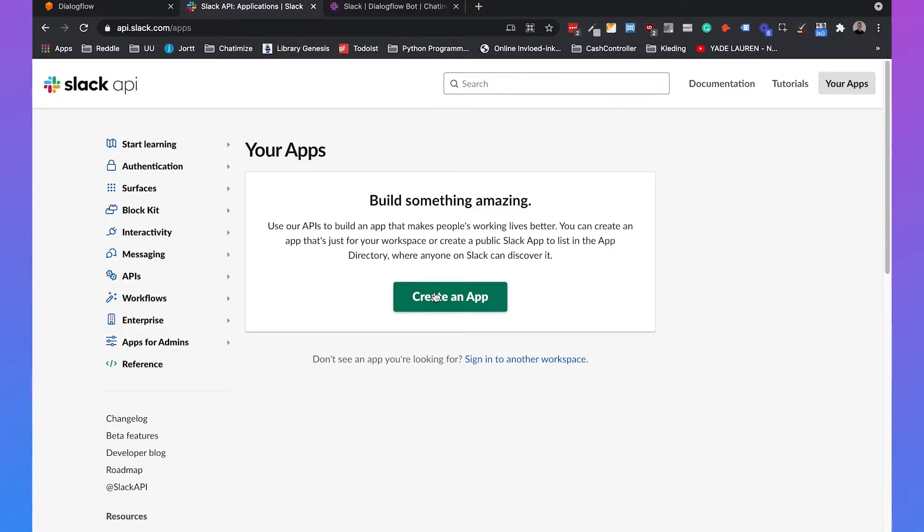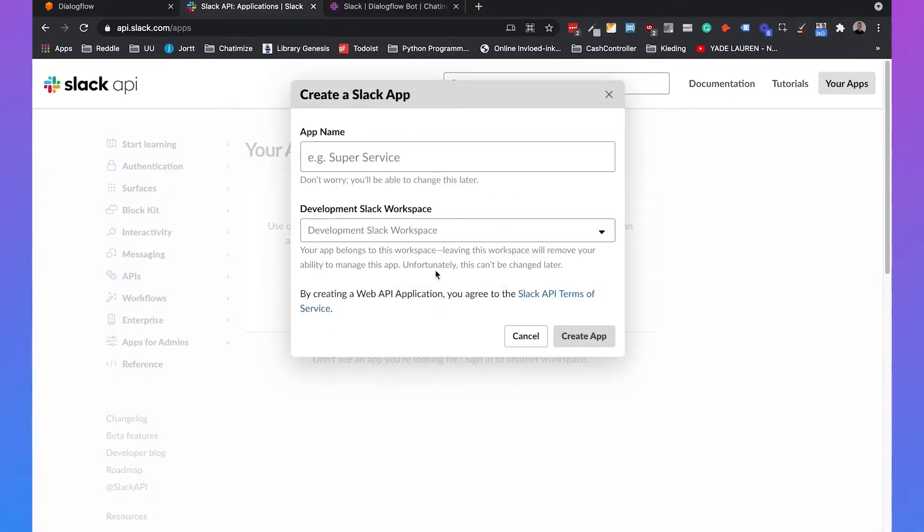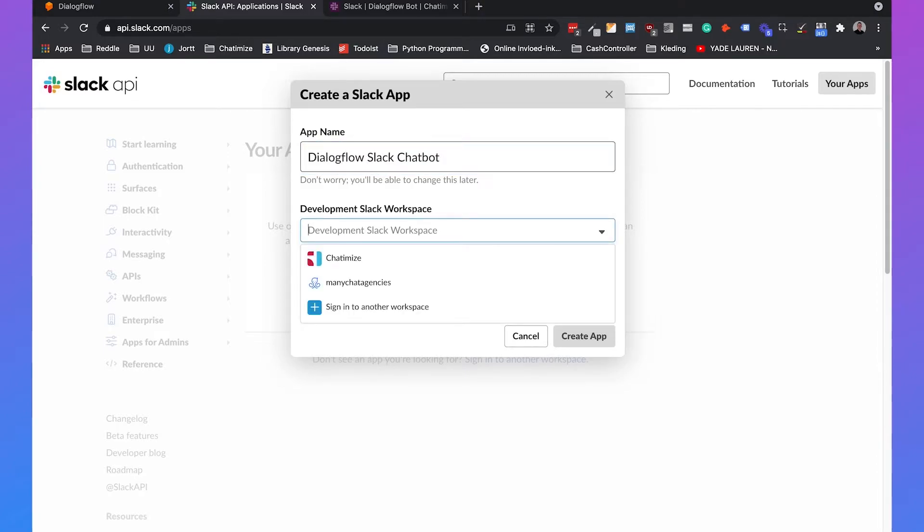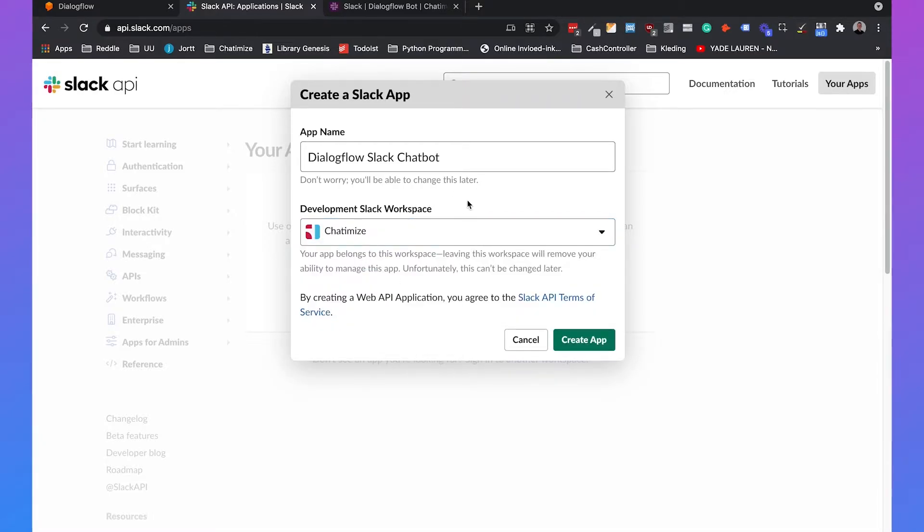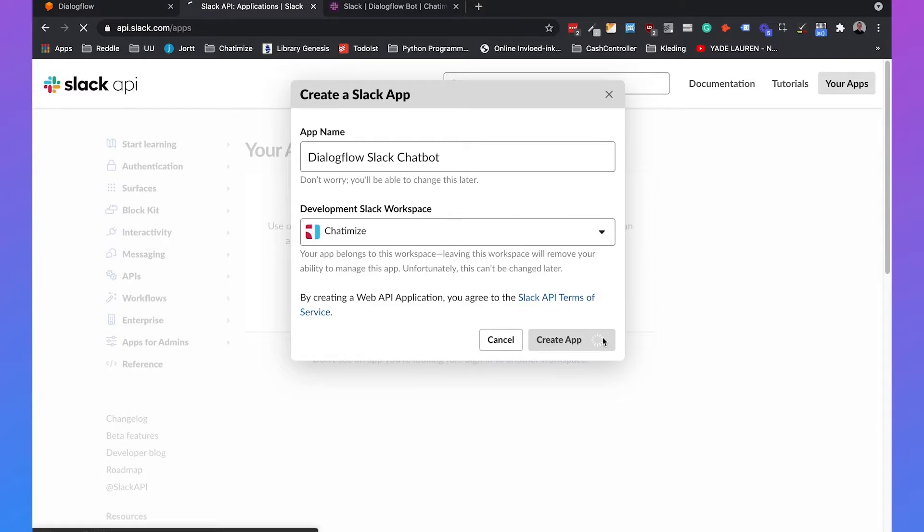We can just click on create an app and we will call this Dialogflow Slack chatbot. And then you can choose your Slack workspace. So I will choose Chattamice, but beware that the Slack app is linked to your workspace. This means that if you leave your workspace, you cannot manage this app anymore. So there you can click on create app.